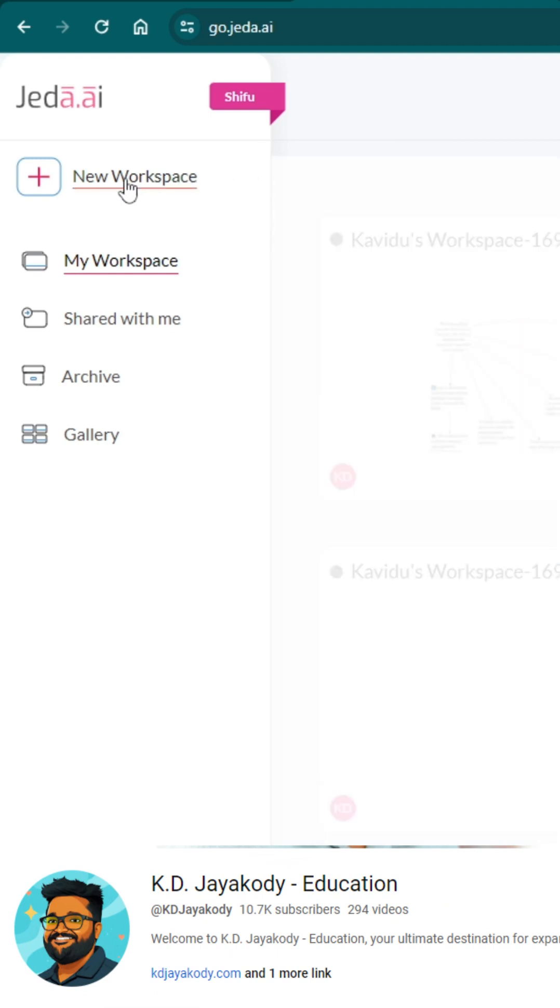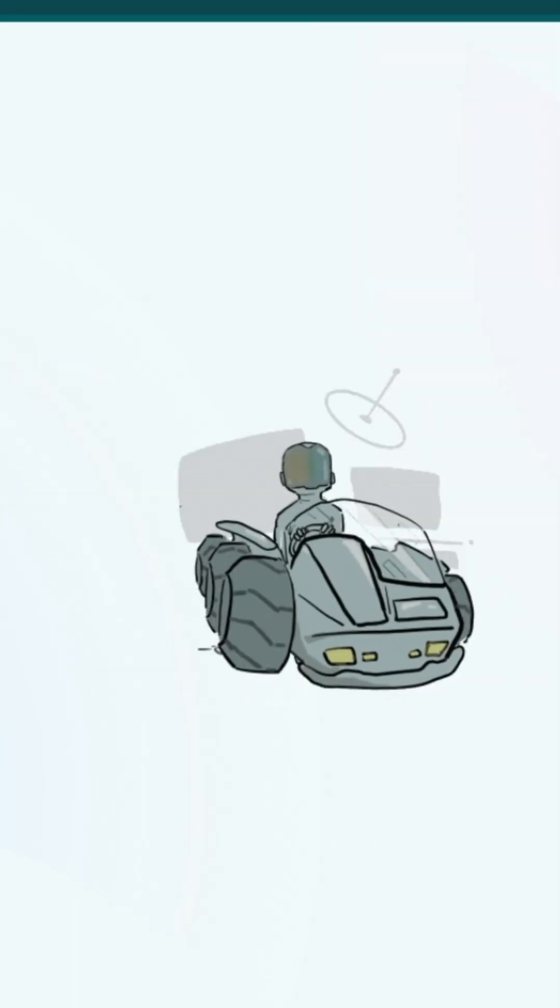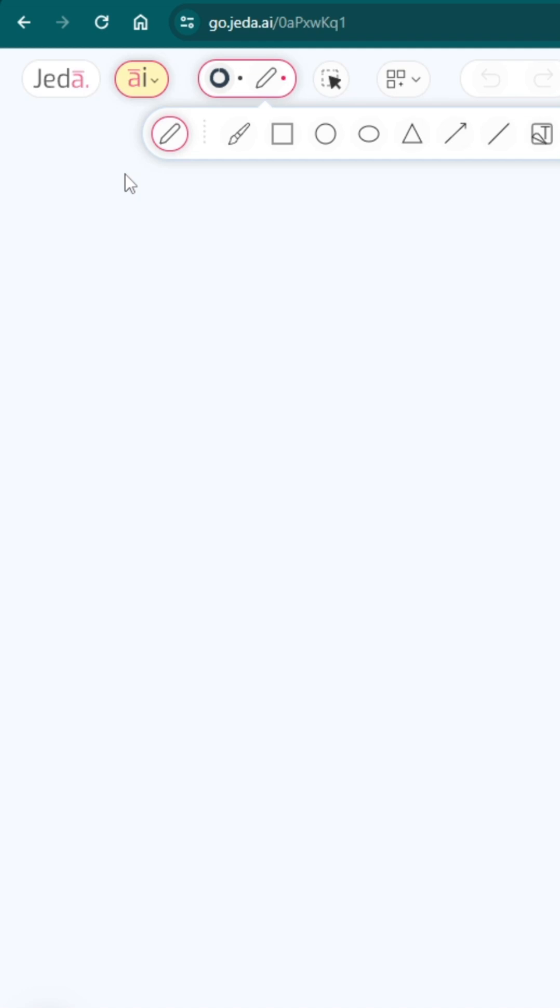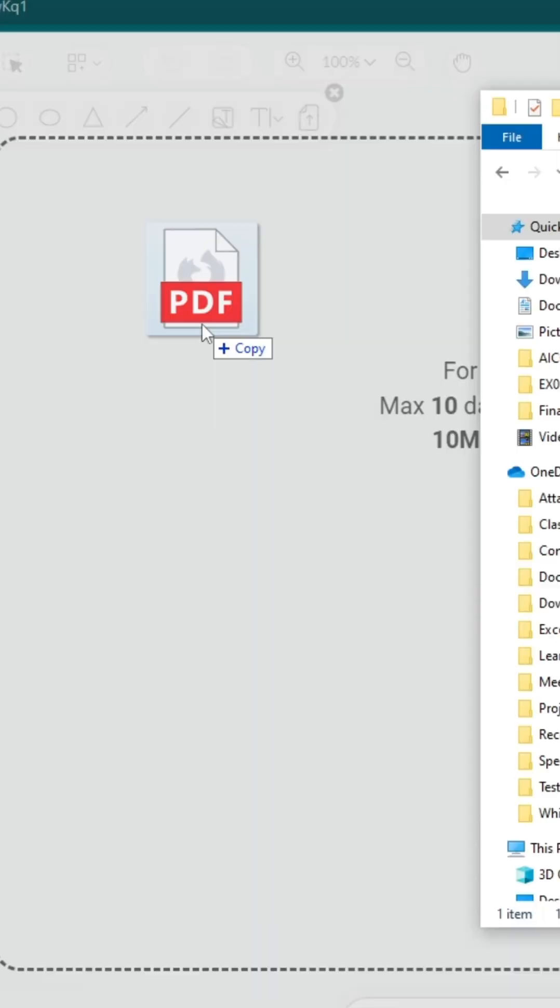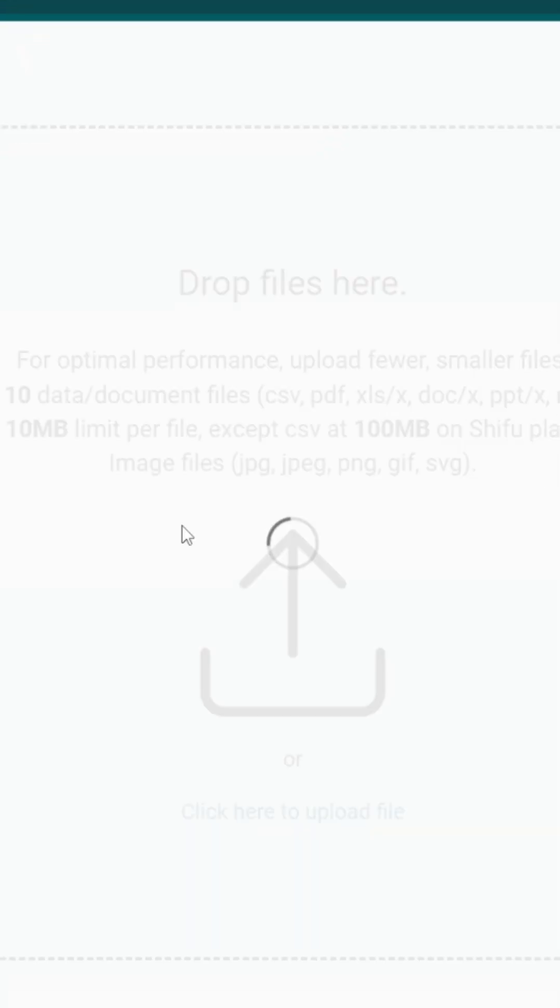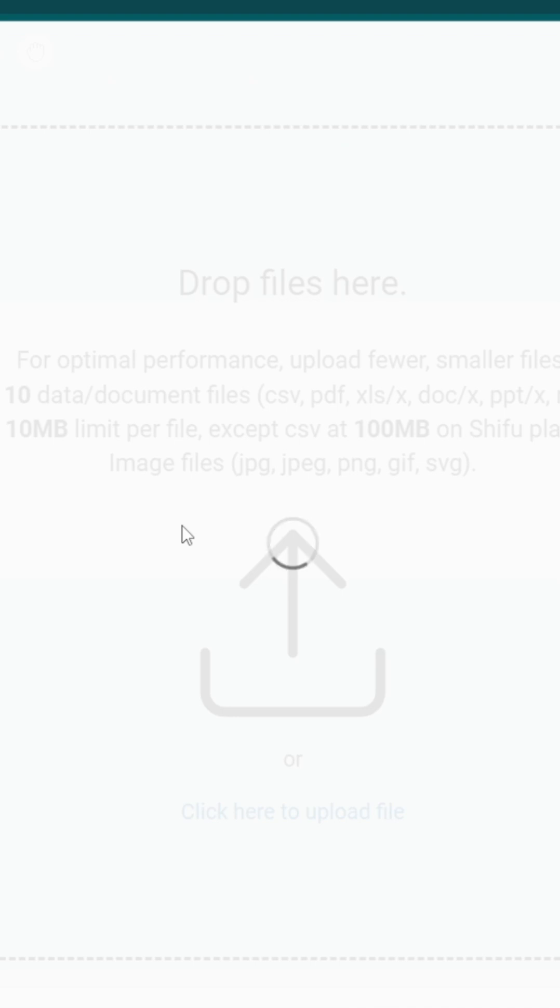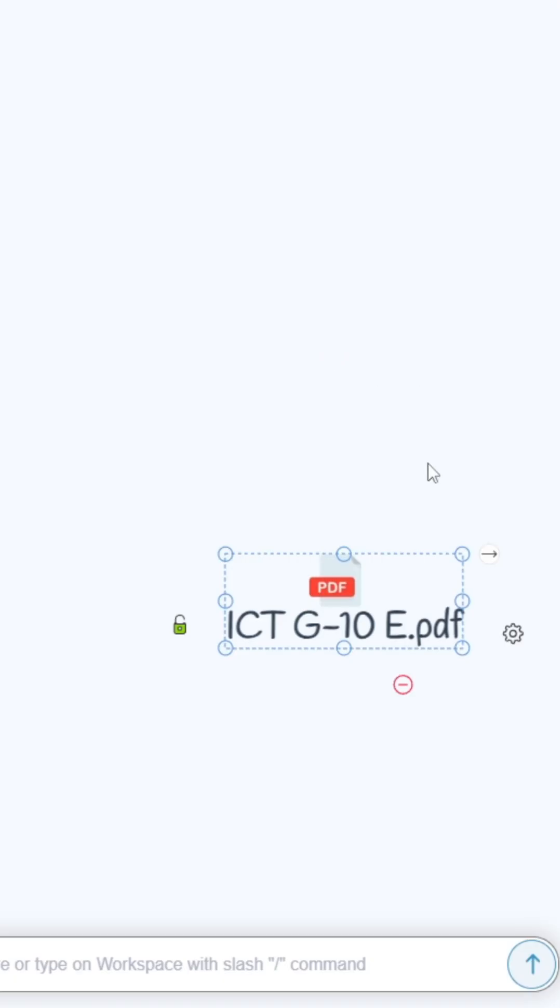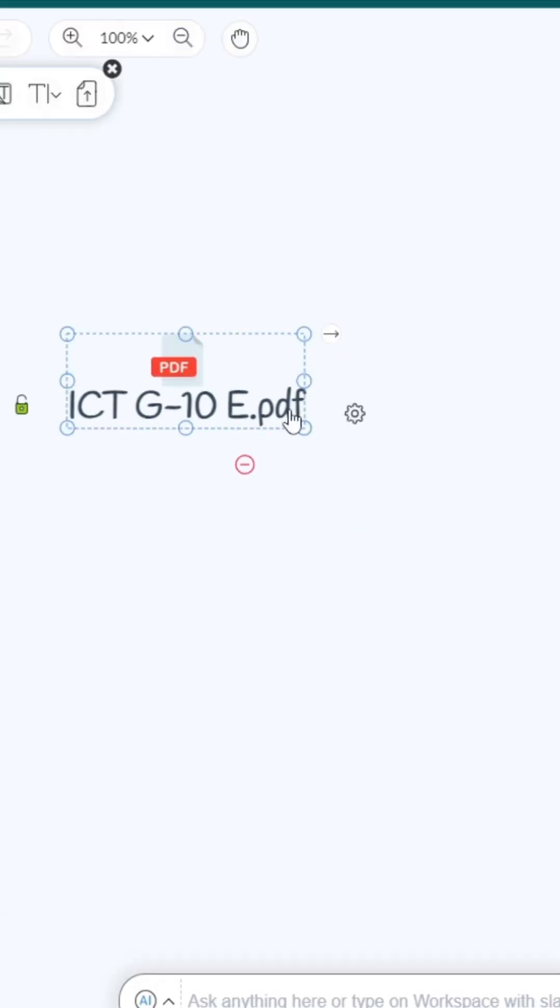After login to the system, you can click on New Workspace button. Then you will get a brand new workspace. First you need to have a PDF like this - just drag it to this workspace. You can upload PowerPoints, Word documents, etc. Now let's wait. Okay cool, now you can see the file has been uploaded.